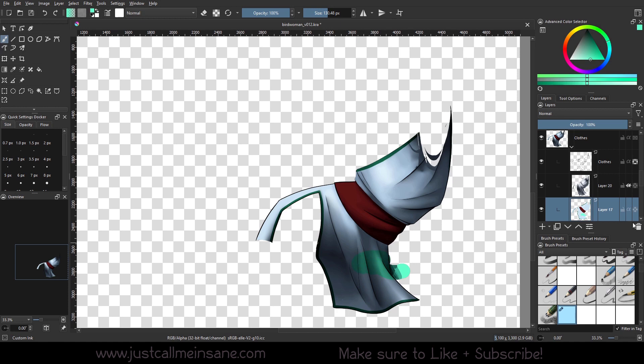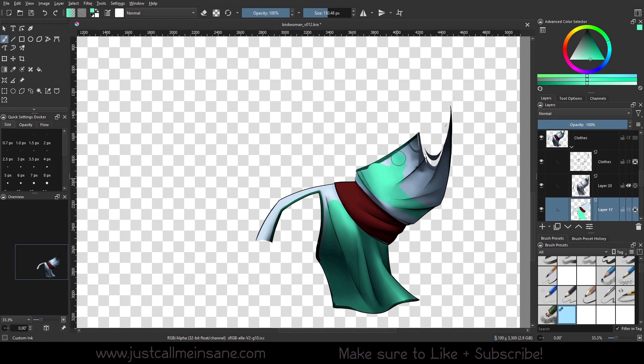I'm gonna lock that layer. I'm just gonna roughly scribble this in here and make it a turquoise-y blue, right? We're just gonna slop that in there. So I got some rough color in here.